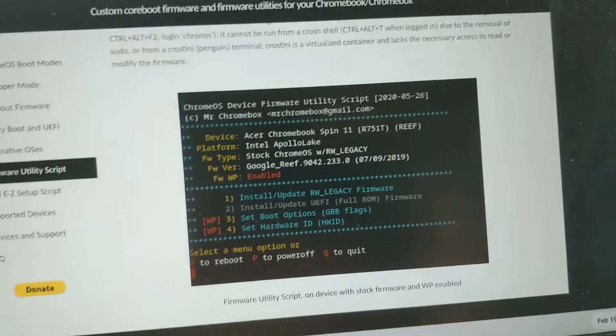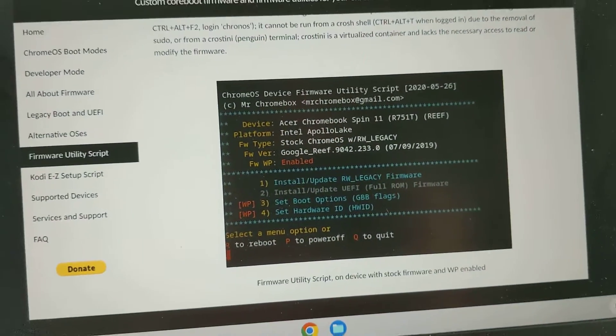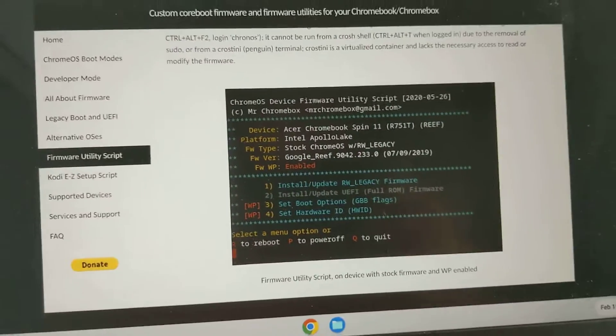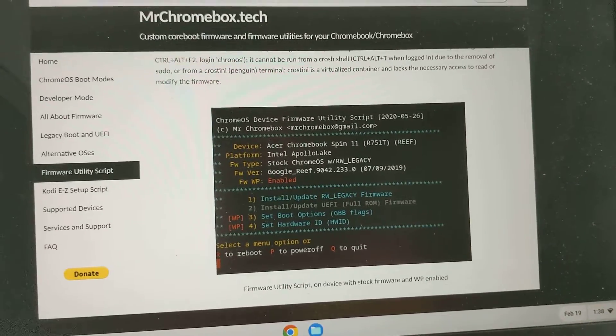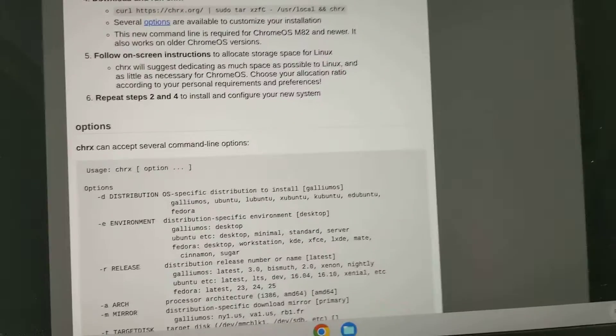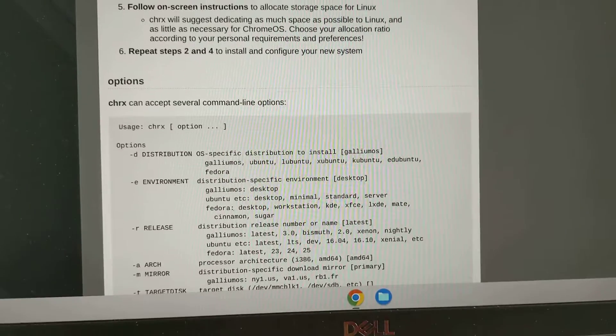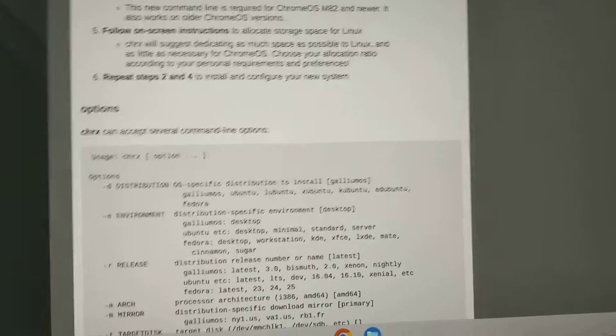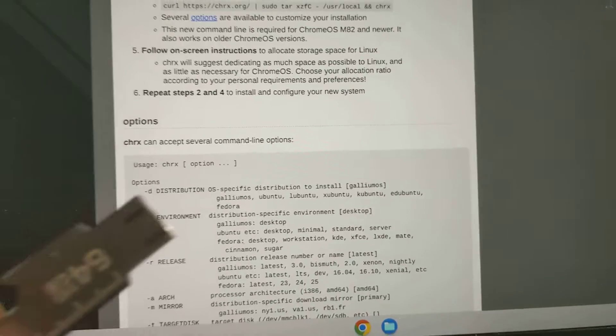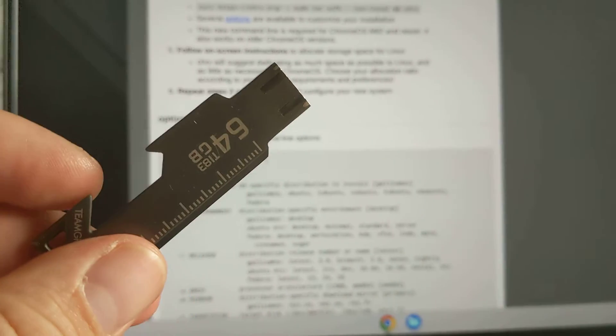rw_legacy firmware. Once you do that, you can use chrx and you can install Lubuntu, which is what I did.